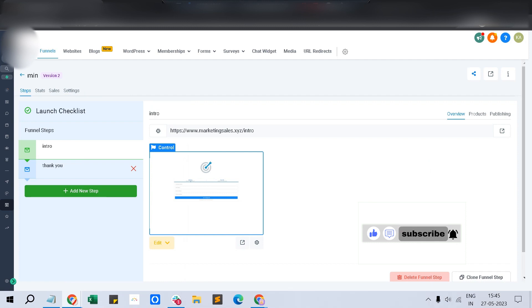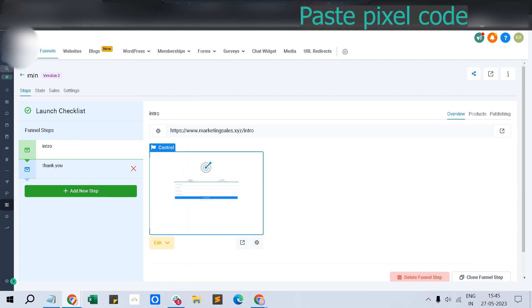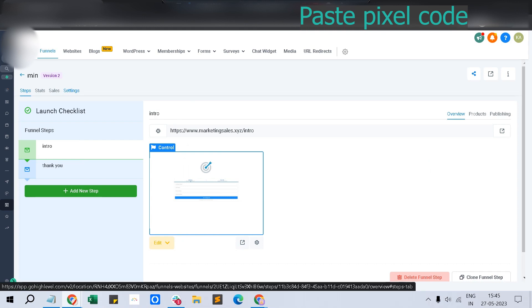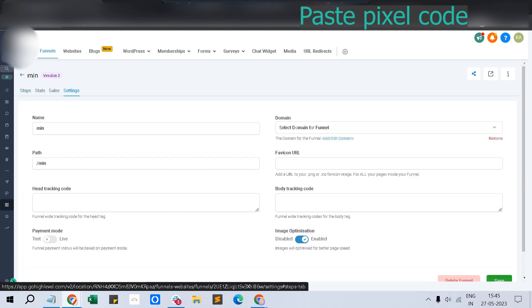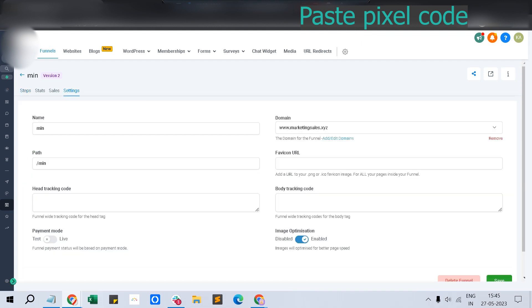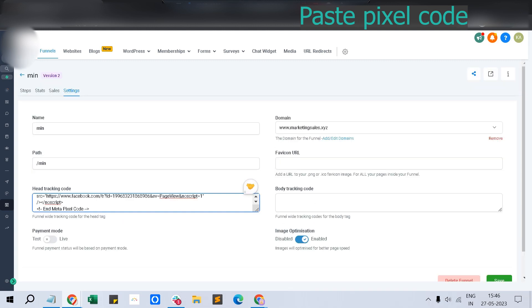First, we have to set this up. This is a Go High Level CRM - it would be the same for ClickFunnels and other platforms. Each platform will offer header and body tracking codes. Navigate and find the tracking section. Click settings, you can see 'head tracking code' - just paste this code and click save.